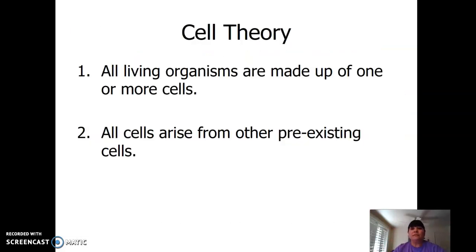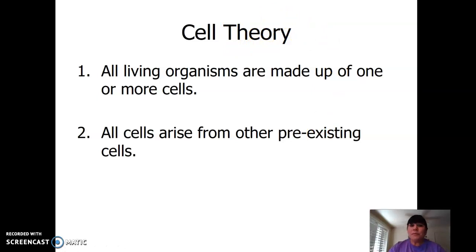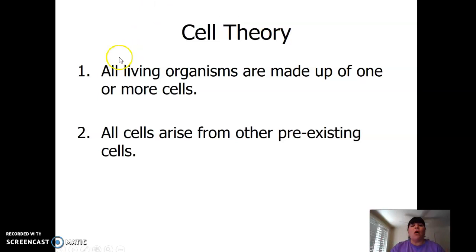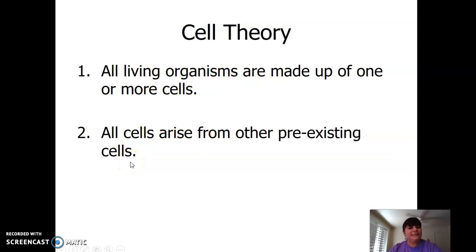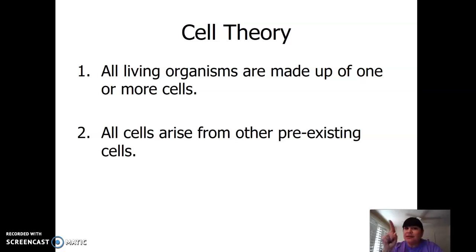Cell theory. Now remember, the word theory doesn't mean 'I think' or 'I guess.' The word theory means it's been accepted over and over again — a hypothesis that has been accepted repeatedly. All living things are made out of one or more cells. All cells arise from pre-existing cells. Where do cells come from? Big mystery — we don't know. But what we do know is all cells come from pre-existing cells; they don't just come out of thin air.